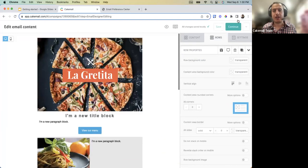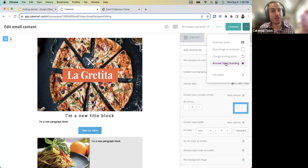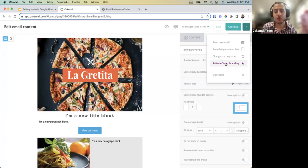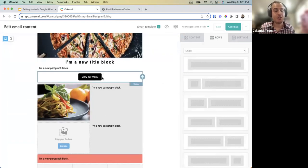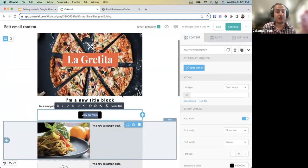When the newsletter is ready, you can send yourself a test email, save your design as a template for reuse, or activate Smart Branding. When you activate Smart Branding, the colors set in your brand — button colors, text color, background color — are applied. For example, if your newsletter button was blue but your branding page had black buttons with white text, activating Smart Branding will update the button to match your brand.